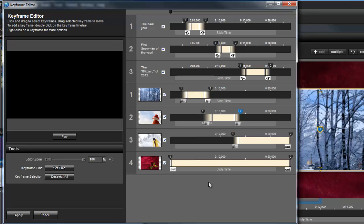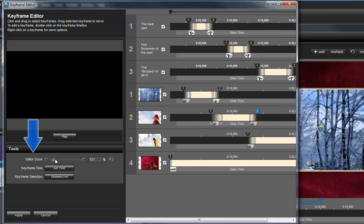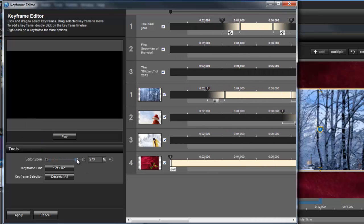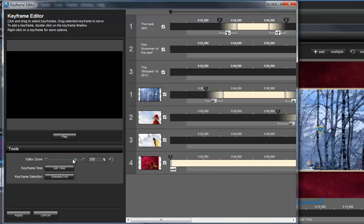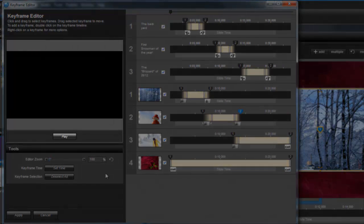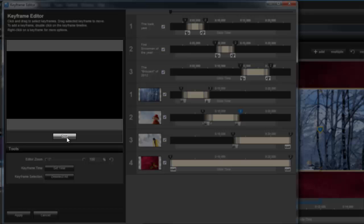When you have effects that rely on fast timing, try using the Editor Zoom over here in the Tools pane. This will allow you to see the Keyframe timeline in much smaller increments. Just above the Tools, you'll find the Slide Preview.